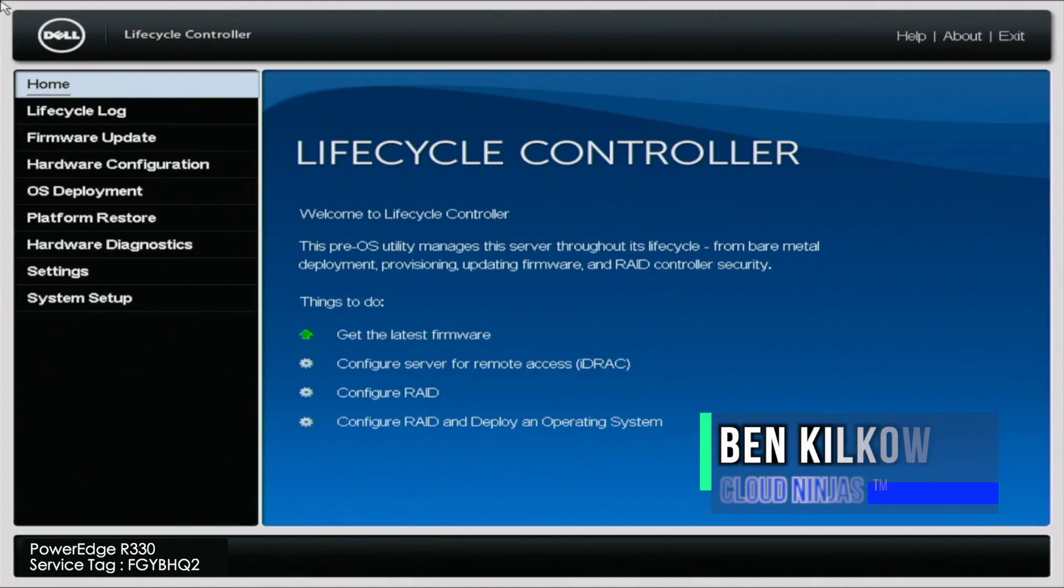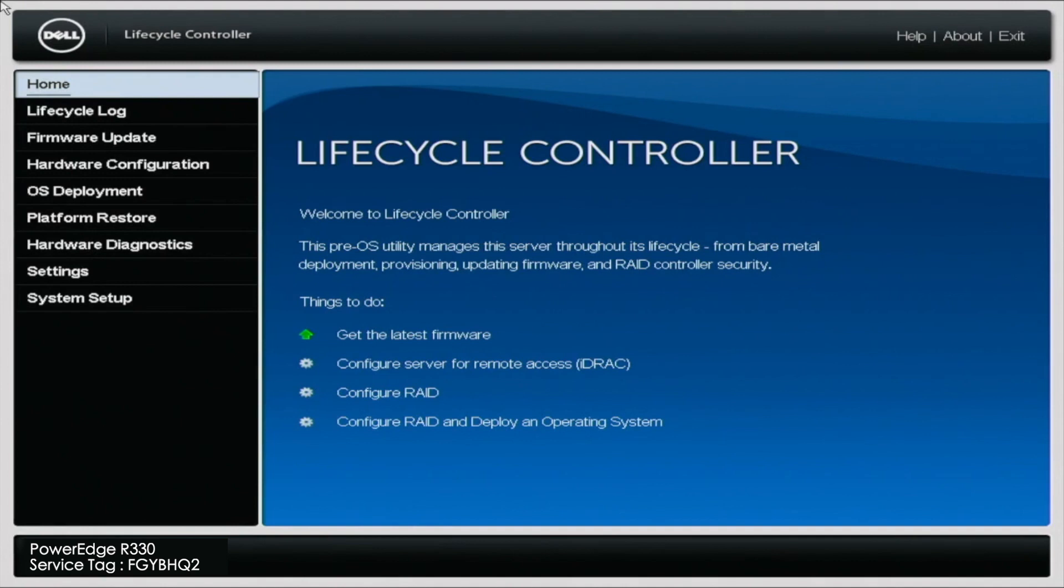Hey guys, it's Ben with Cloud Ninjas and today I'm going to be showing you how to perform mass updates. Dell has an awesome feature that's built into the lifecycle controller that allows you to update all of your server's firmware. These updates update things such as the BIOS, iDRAC, RAID cards,